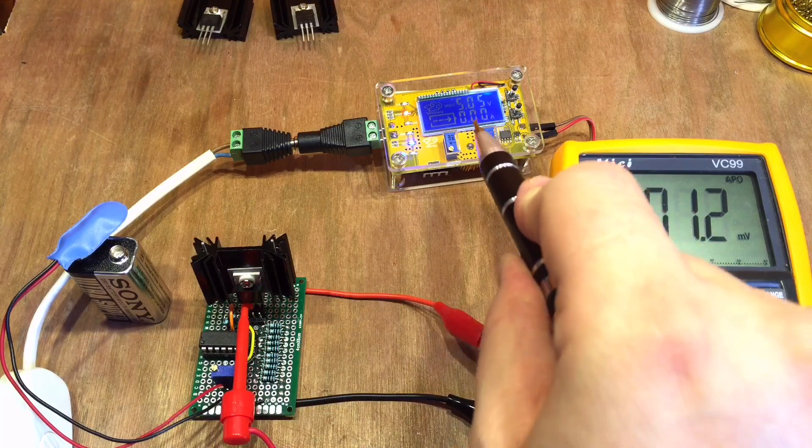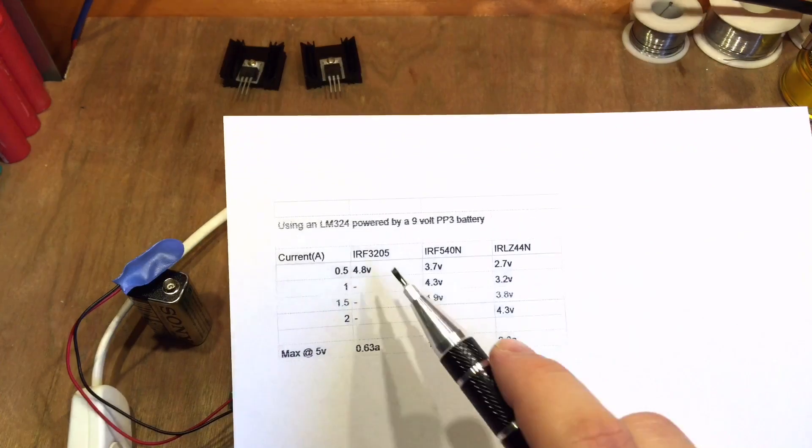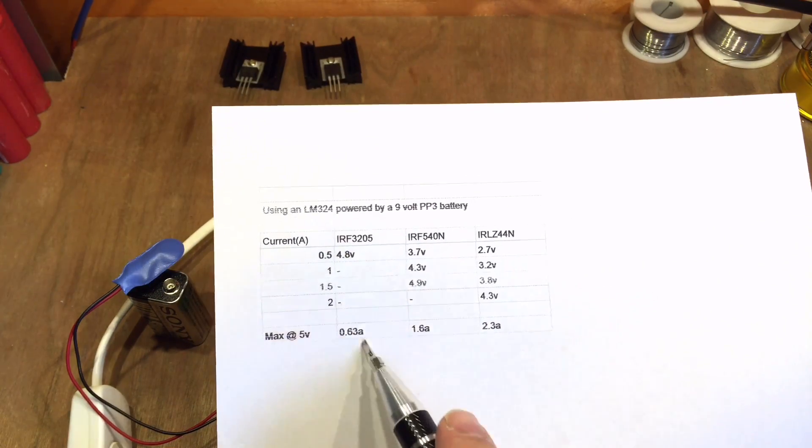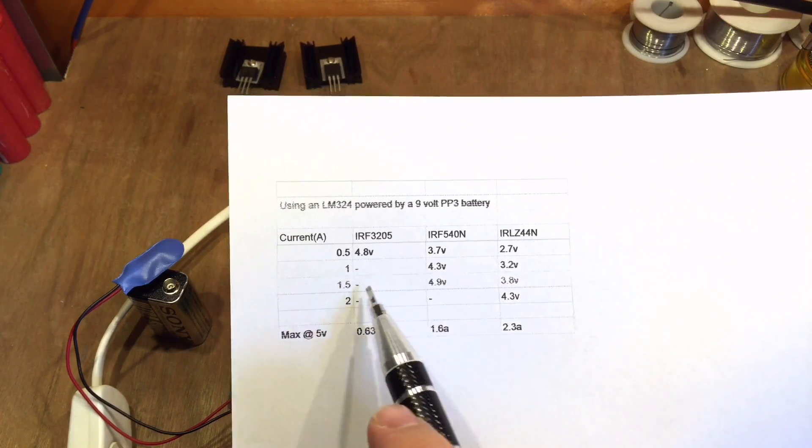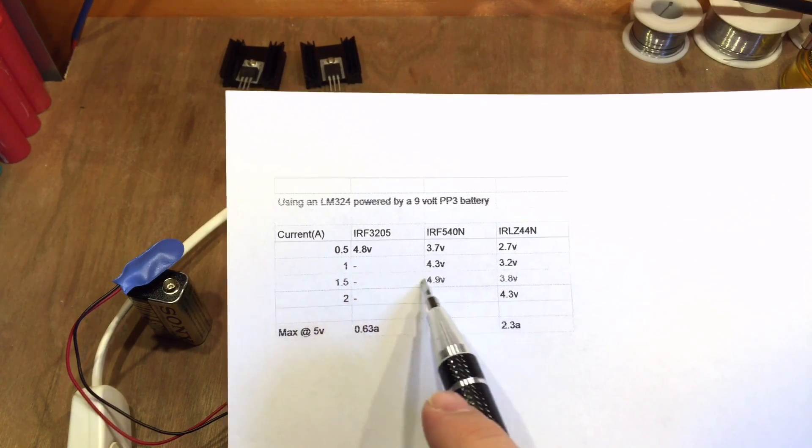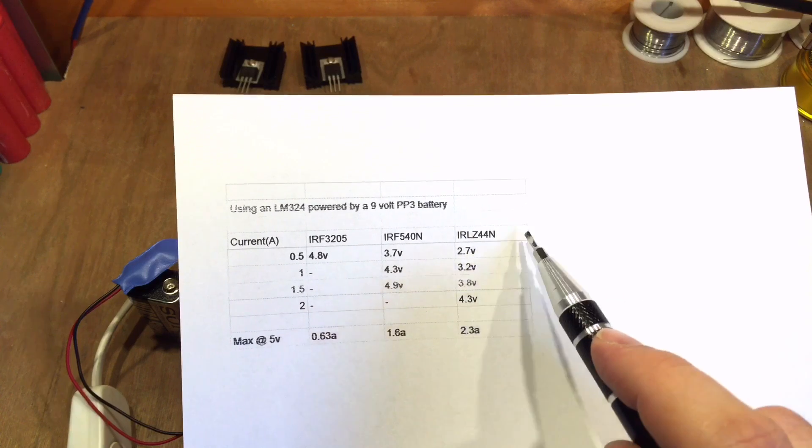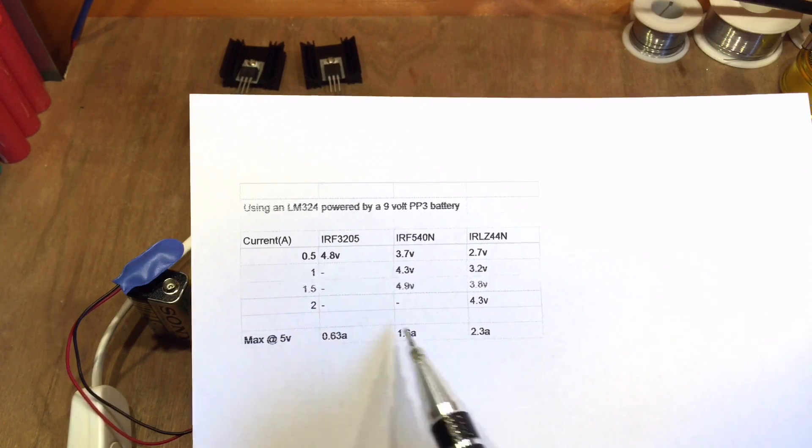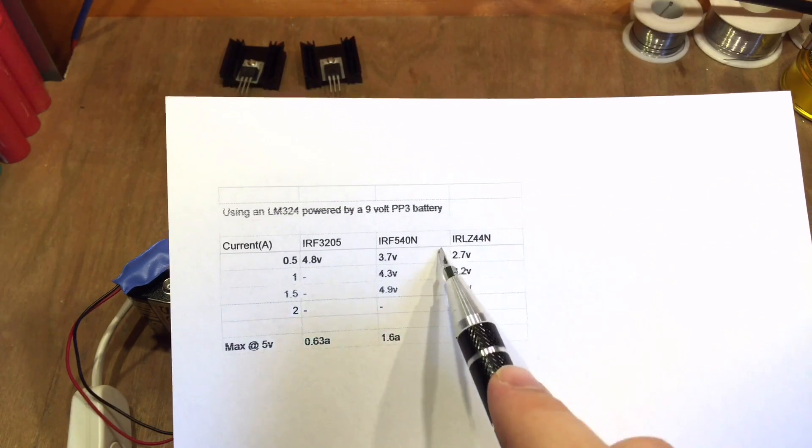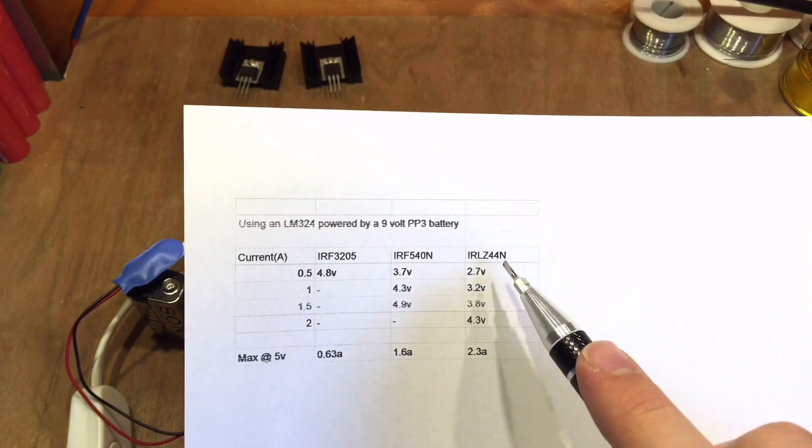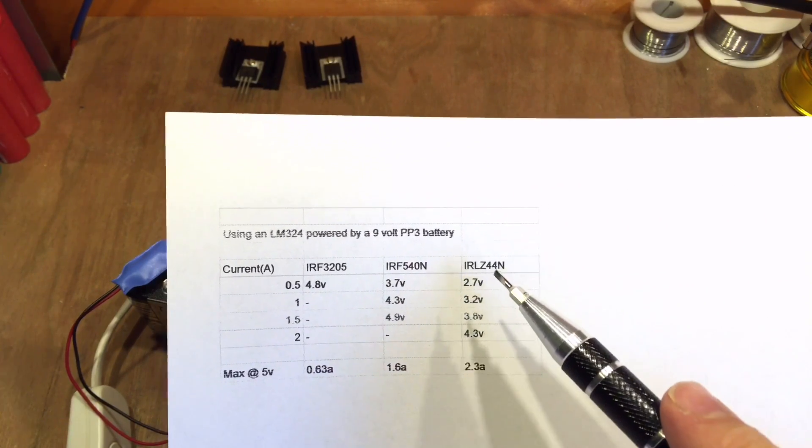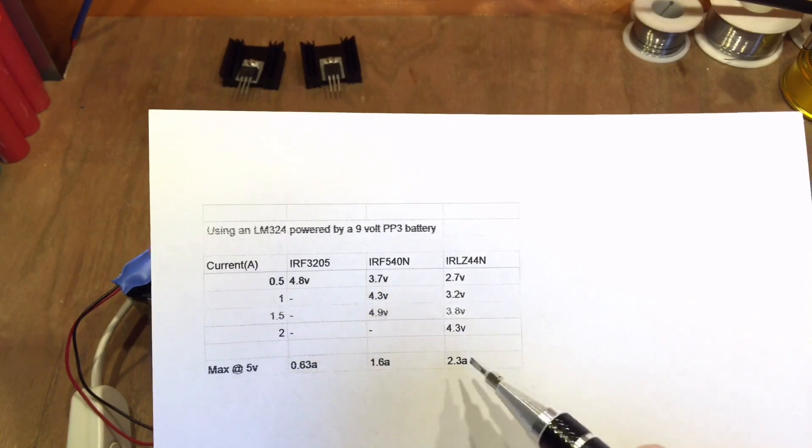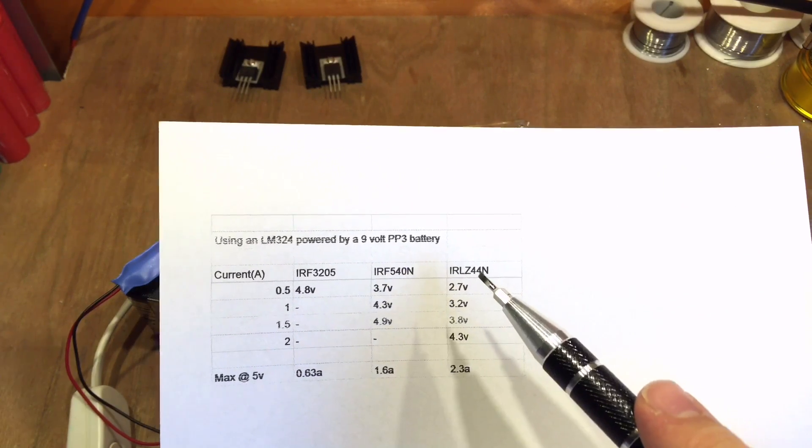To clarify those results, the IRF3205 which I originally planned to use is rubbish as a DC load to be honest. The 540N is a bit better, we managed to get up to 1.5 amps. But the IRLZ44N is really good. In fact I managed to get 2.3 amps flowing through the circuit and the MOSFET didn't get too warm either, so this is the one I'm going to use moving forward. I'm not saying it's the most ideal N-channel MOSFET for a DC load, it isn't at all, but it is the best one that I've got.